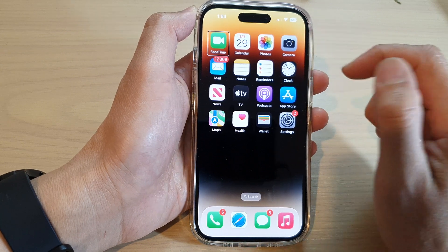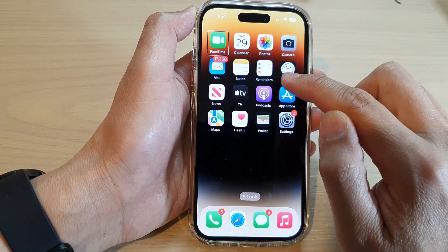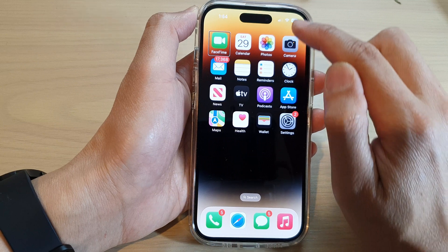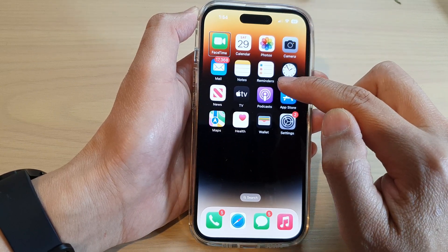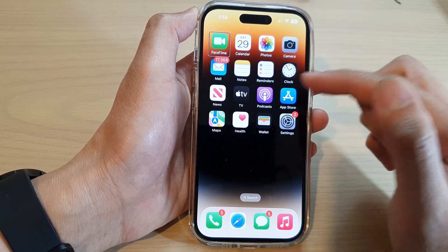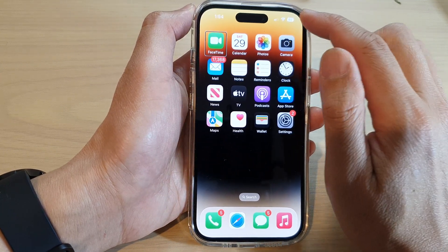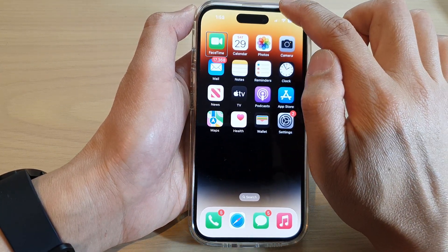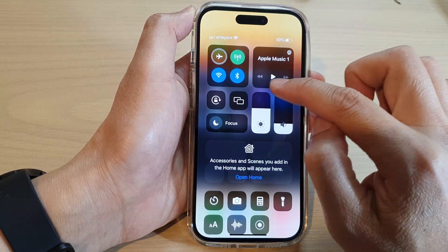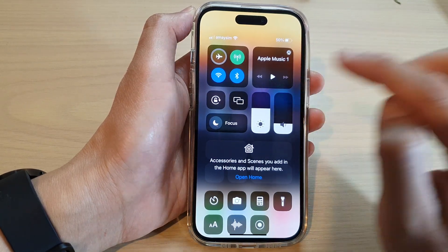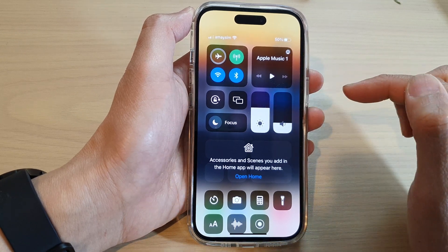To open up the Control Center, you want to swipe down from the top down to around here. Once you feel the phone vibrate, you can let go and that will open up the Control Center. So I'm going to swipe down at the top like this, and then when I feel a quick vibration, quickly let go of your finger to open up the Control Center.